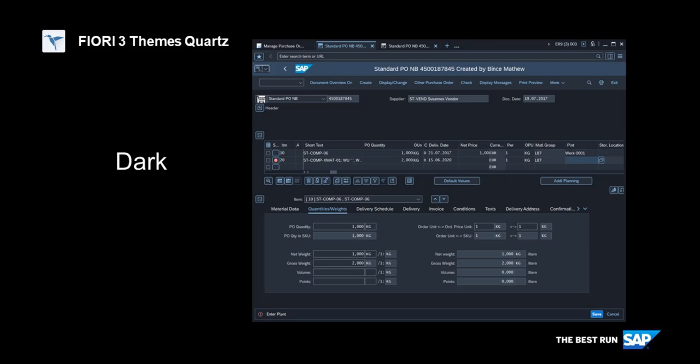Introducing our Quartz Themes. The name comes from the quartz minerals which have a lean and pure appearance.